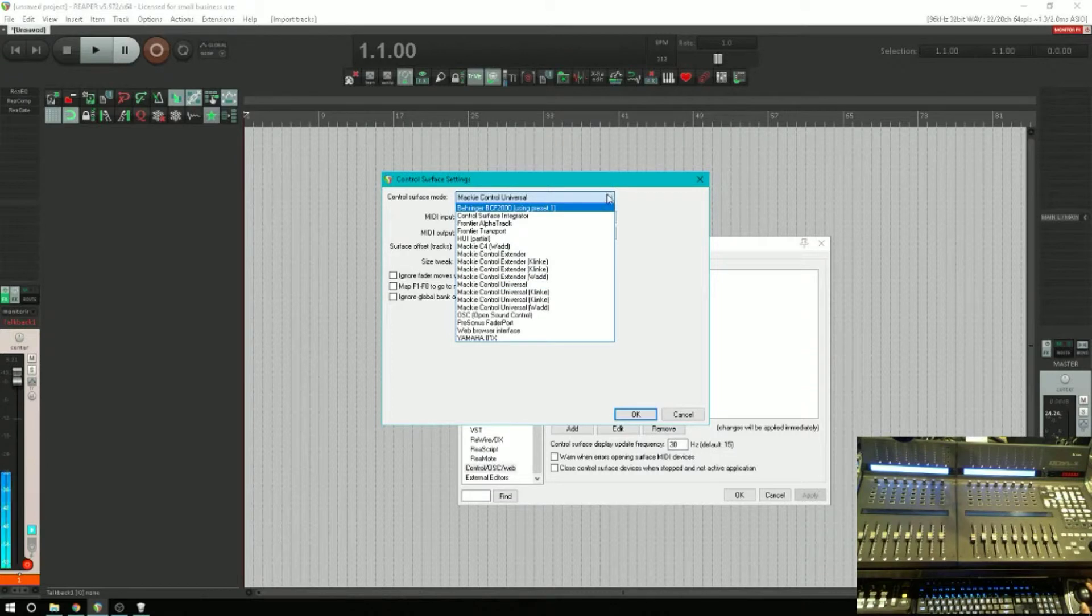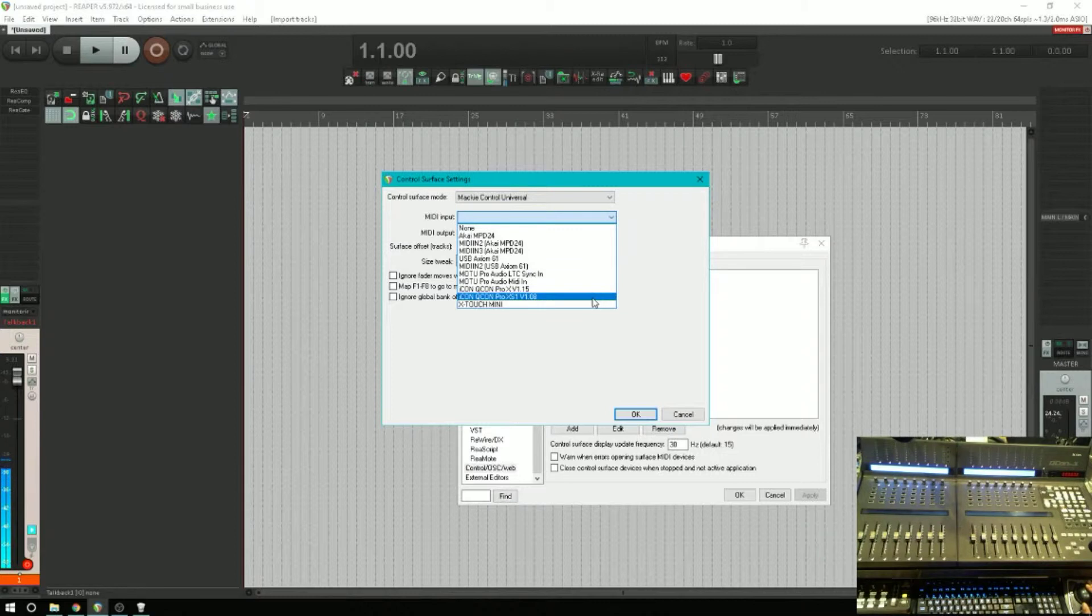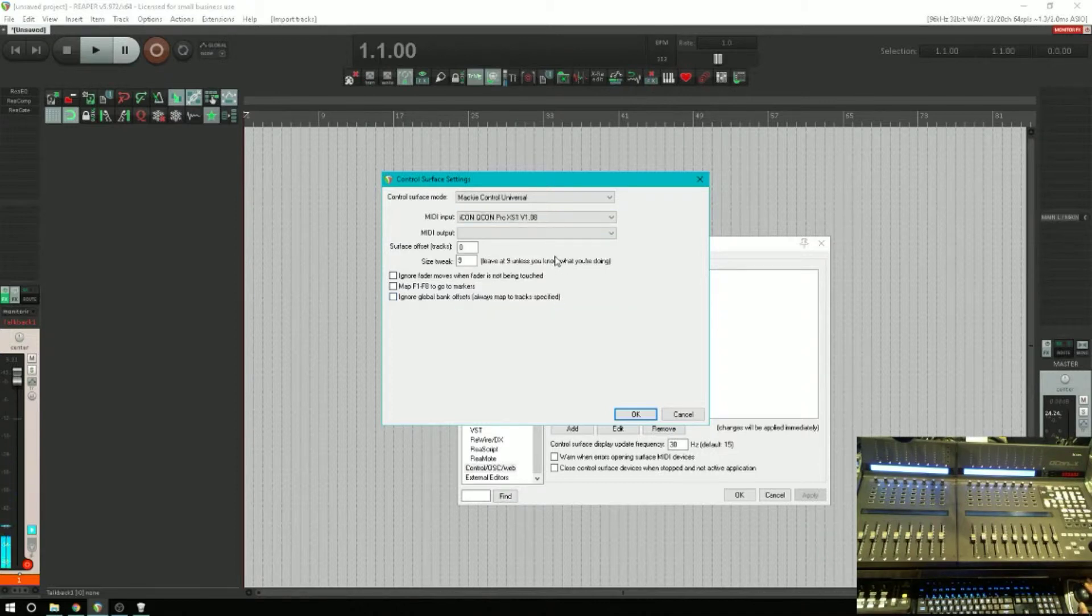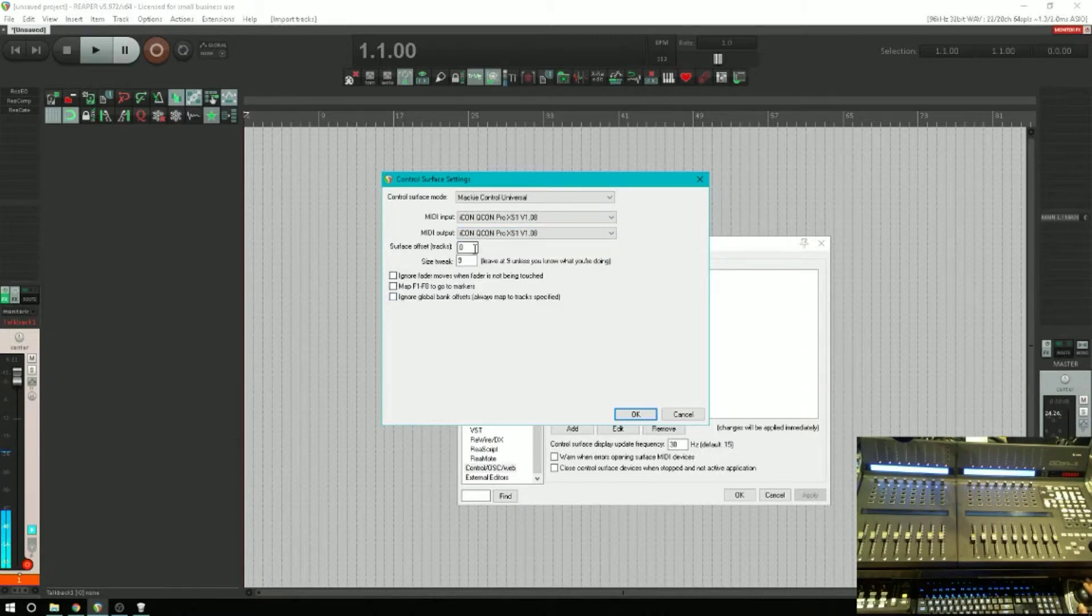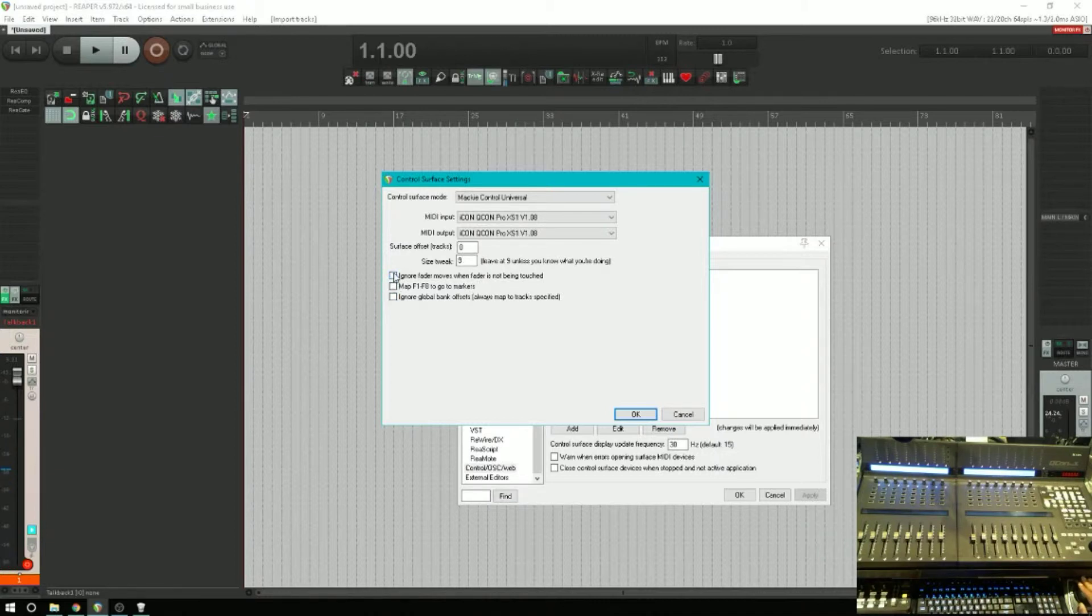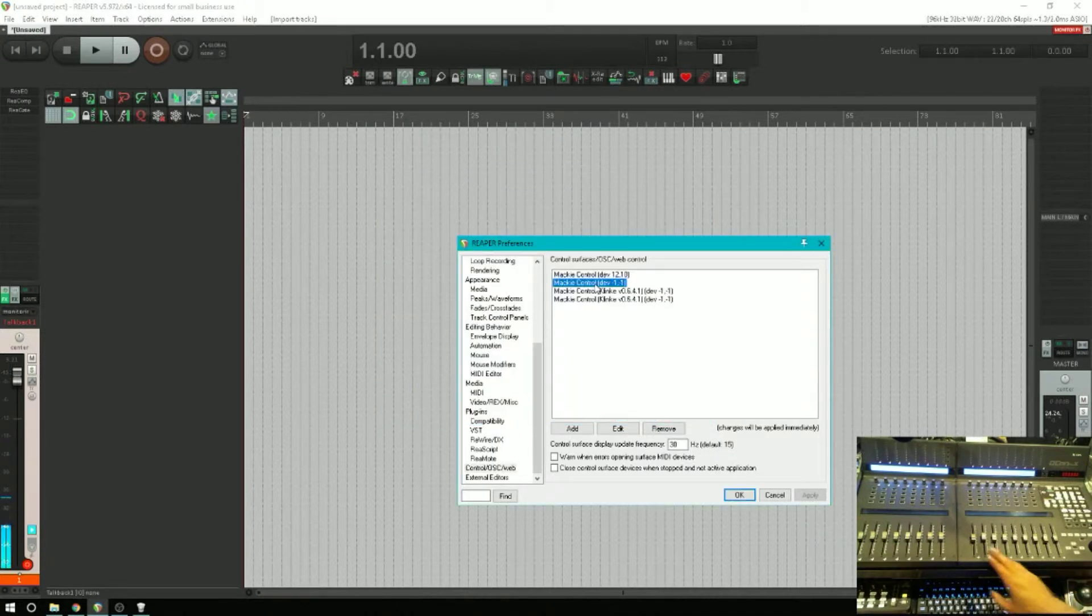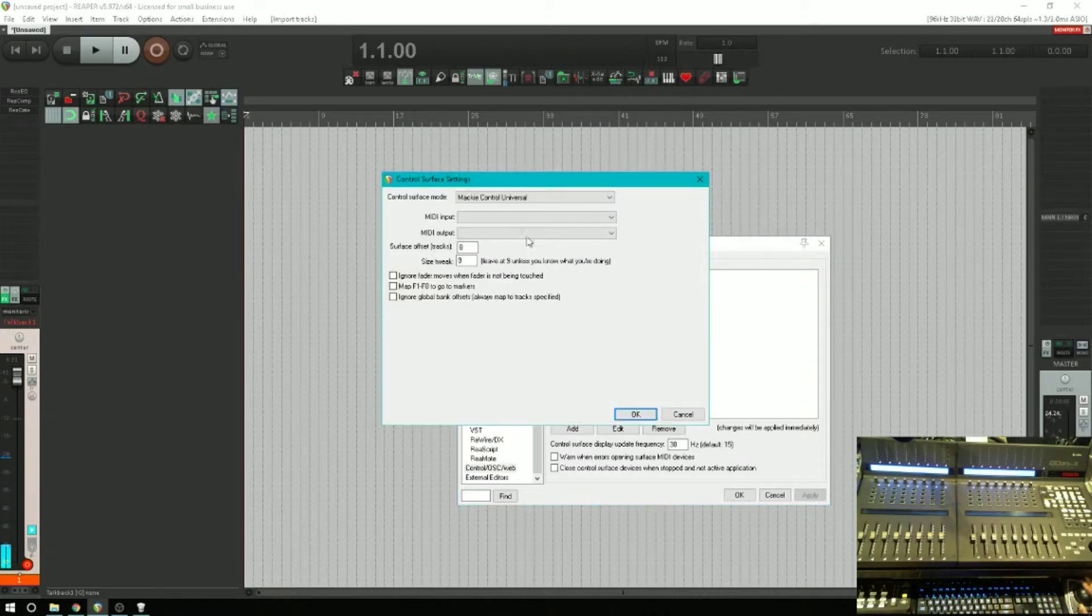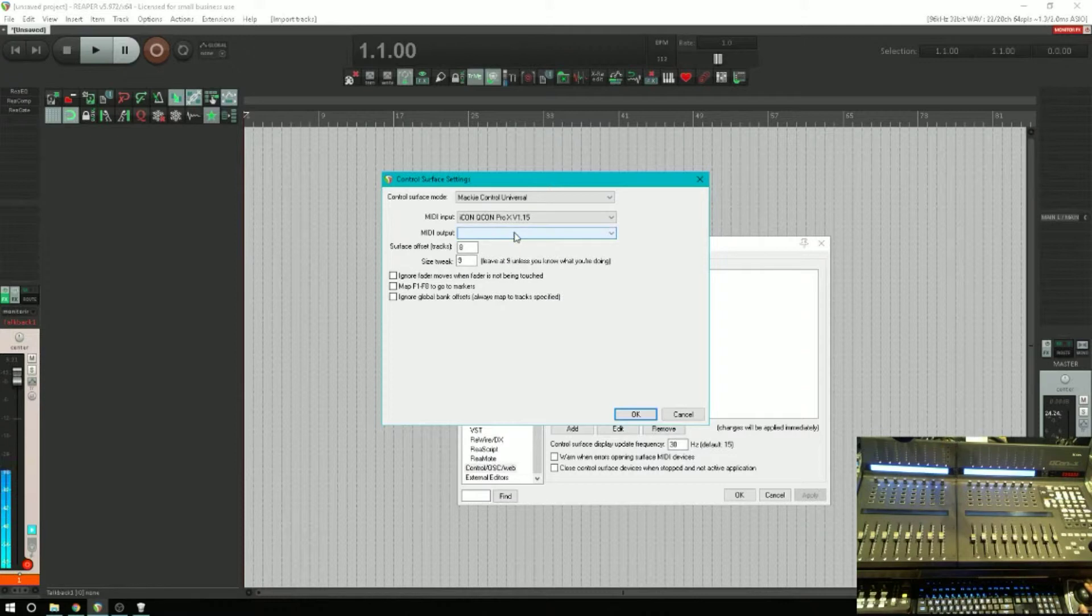So I've already got that set up here. Now this is really important. The first thing we're going to do is set up a new one, Mackie Control Universal. The first one we're going to do is the unit on the left, the extender. We're going to pick the XS and we're going to pick that for the input and the output, just like we did previously. Now the surface offset, let's leave that at zero and I'll show you why later. We can ignore all the rest of these, leave those unchecked.